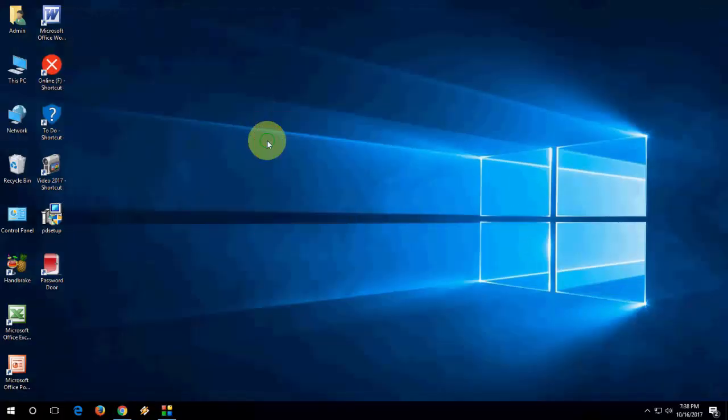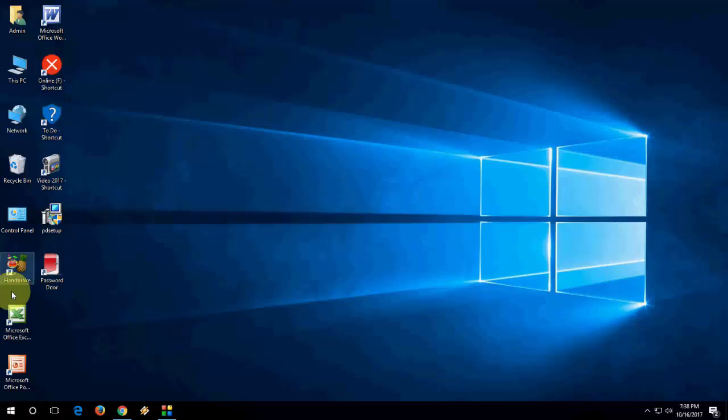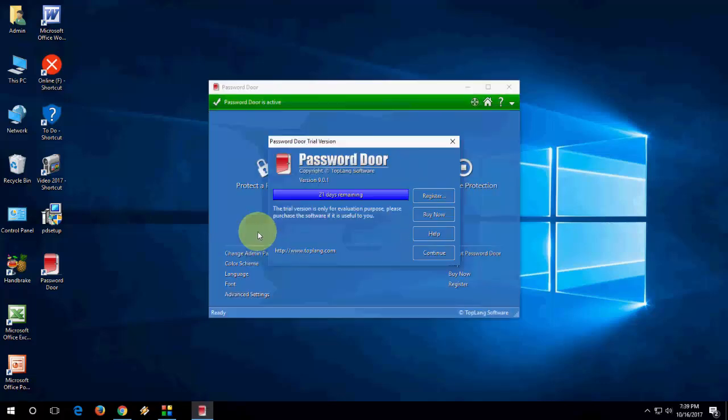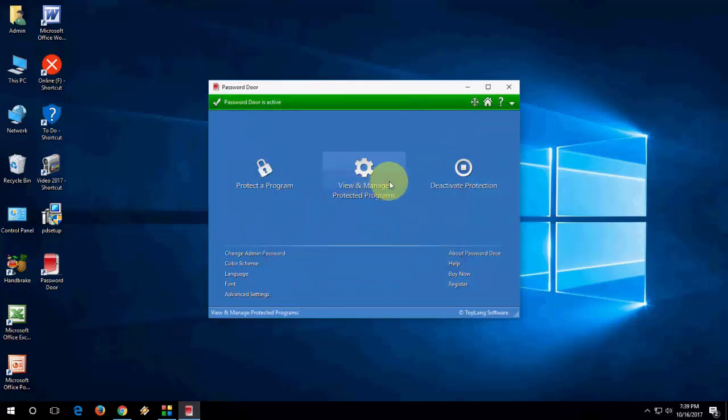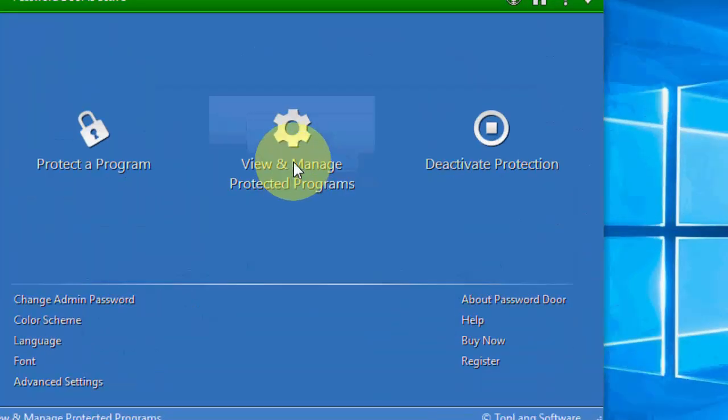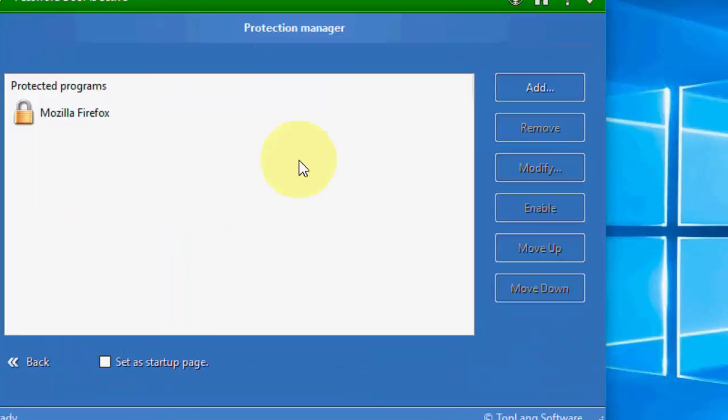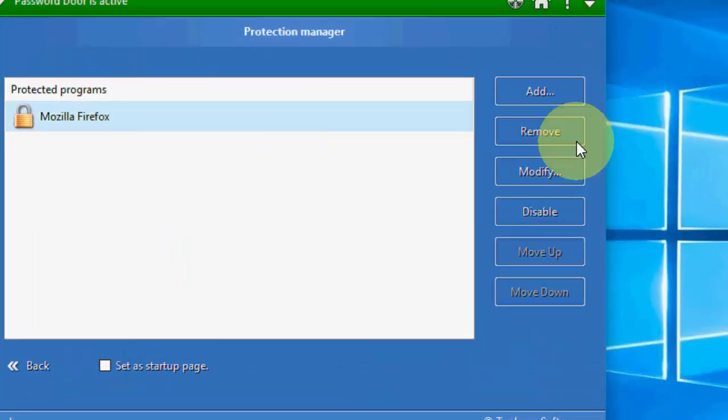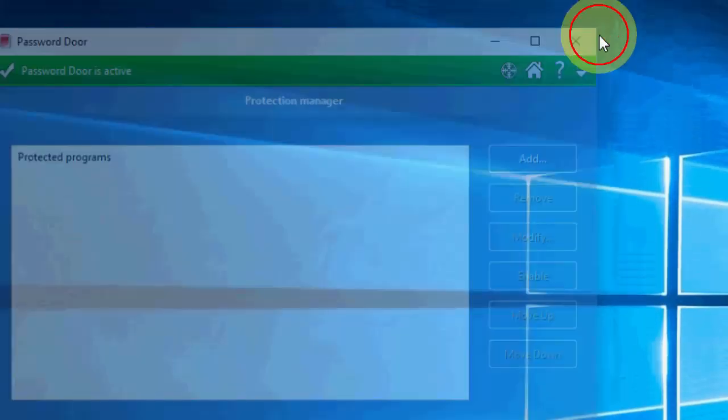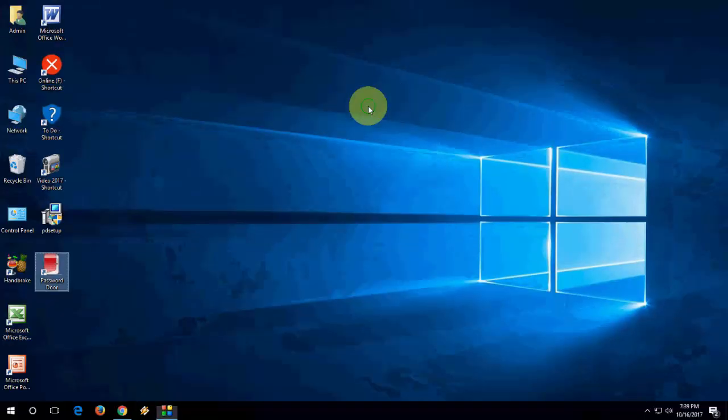This is the safe and easy way. If you want to unlock this or remove this password from this application, just open this application, and go to View, and Manage Protected Programs. That's it. Select it, and click on Remove, and close.